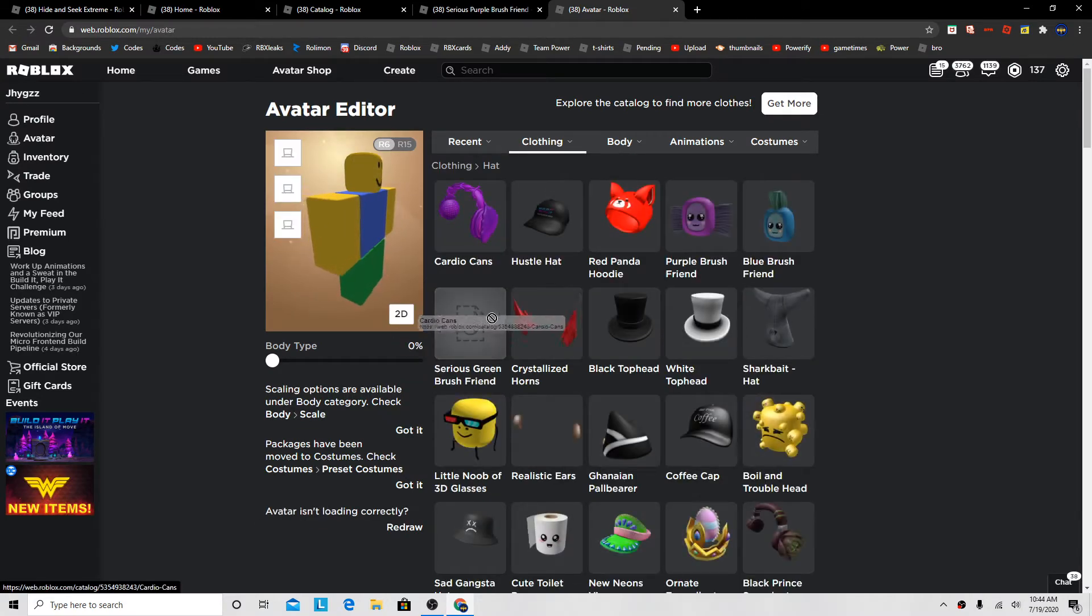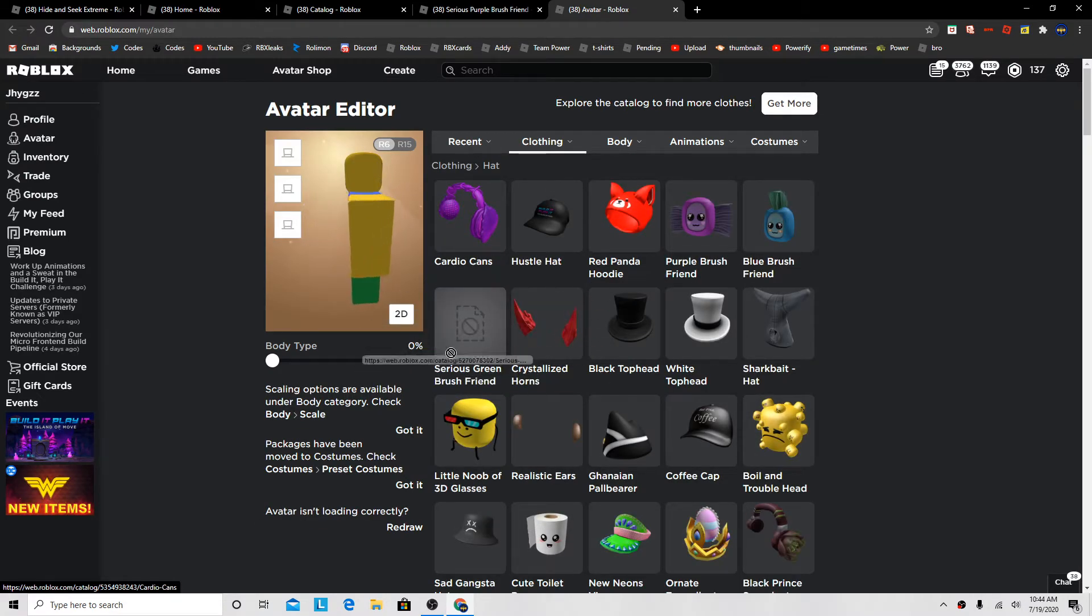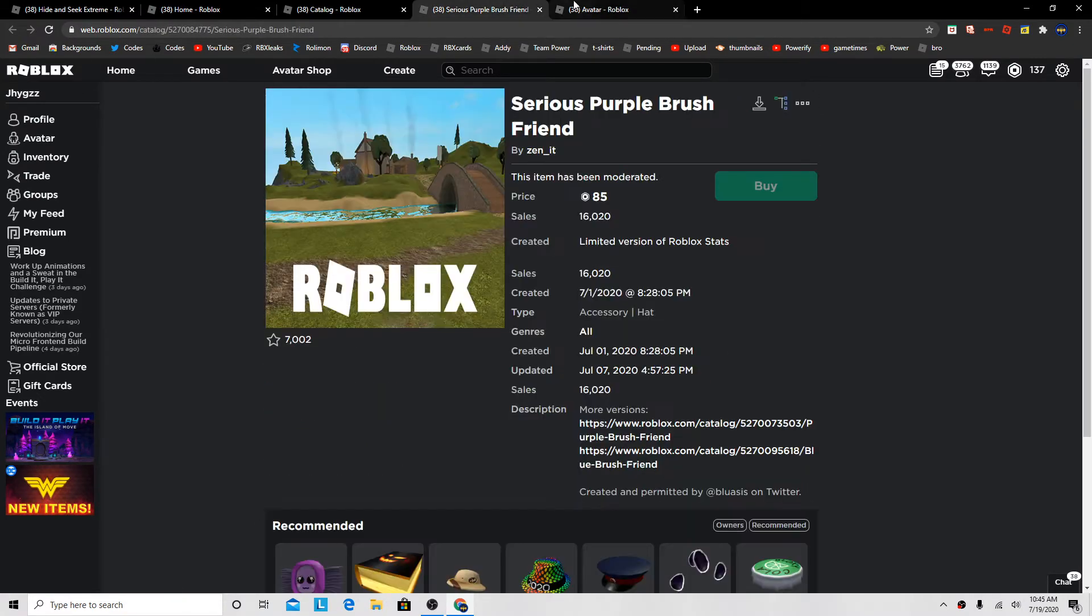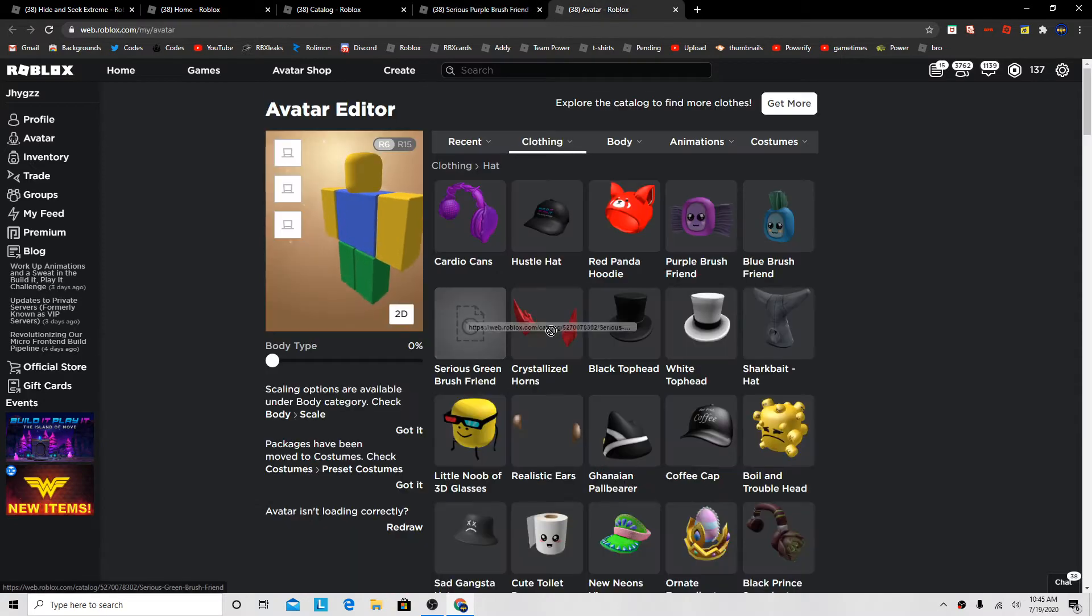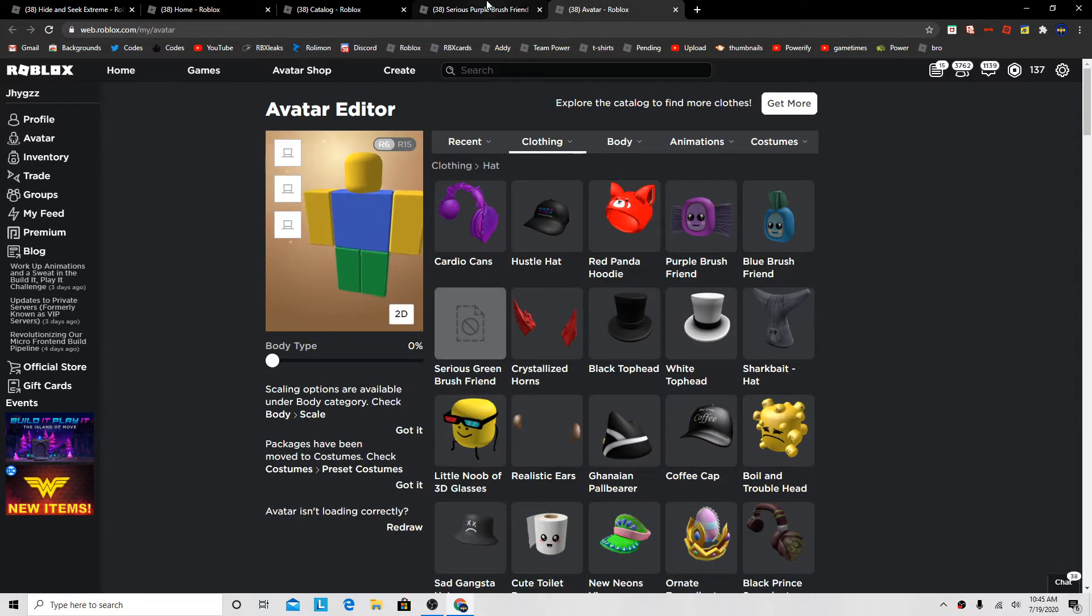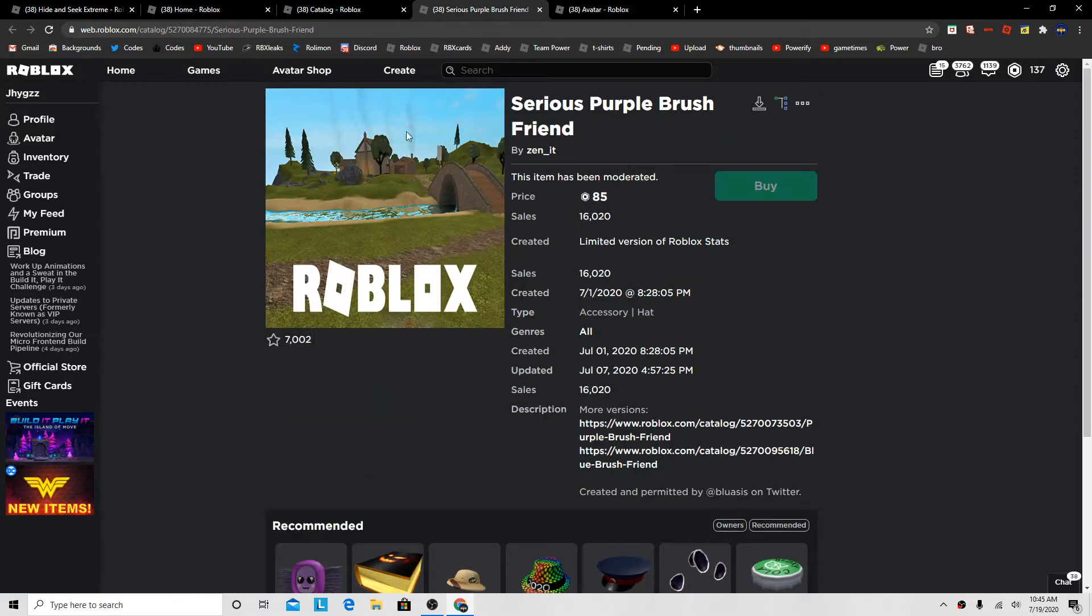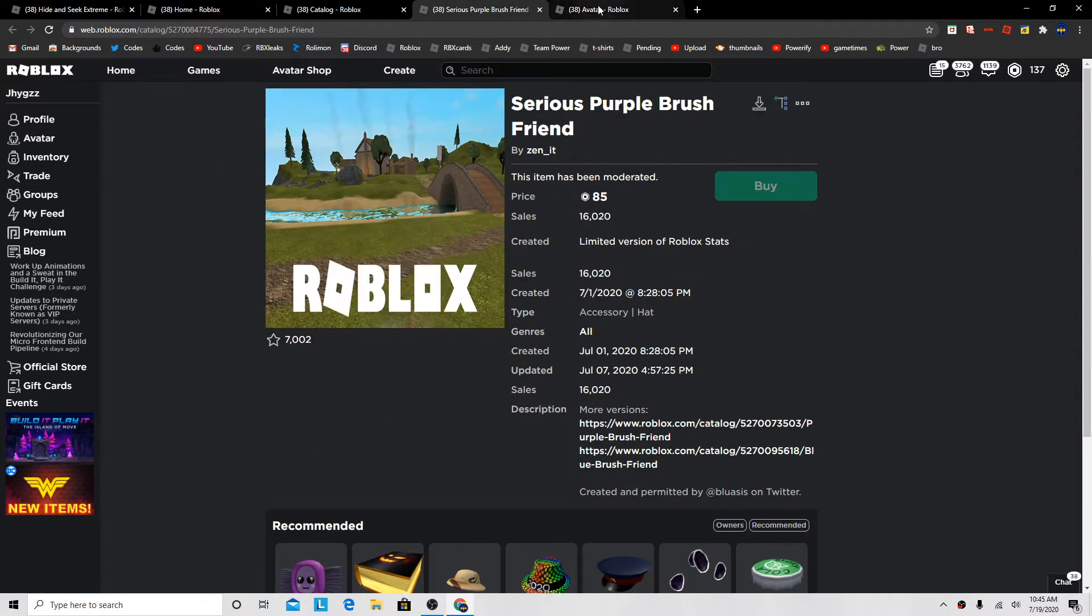The Serious Green Brush Friend got moderated, and then this Serious Purple one got moderated too.